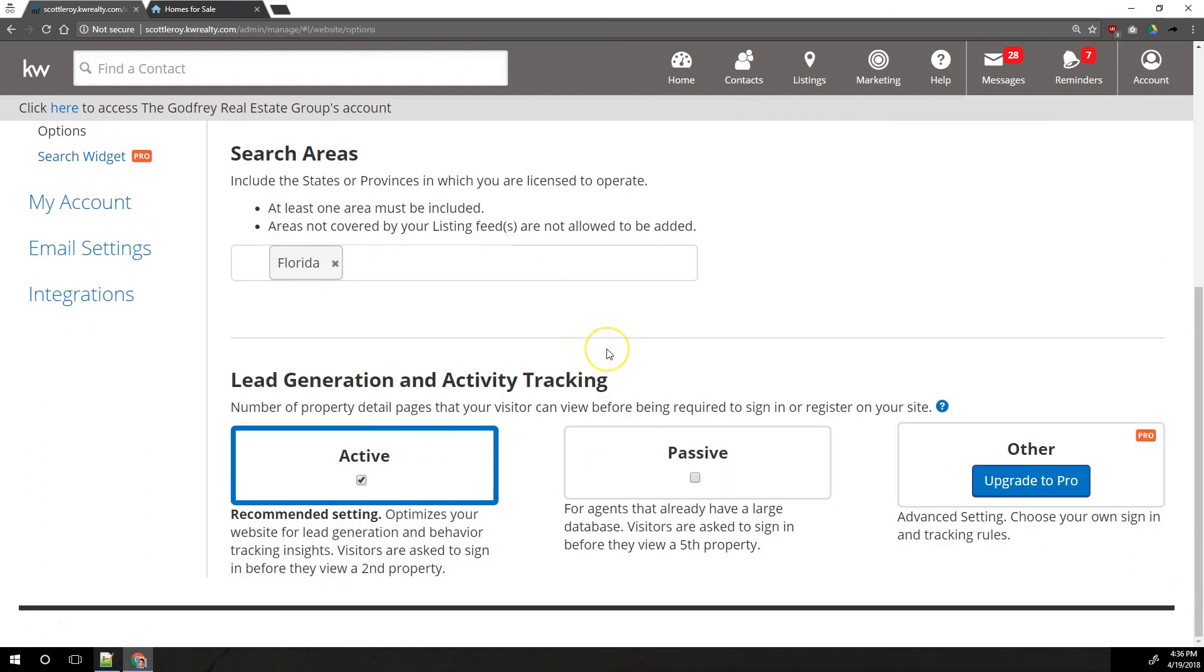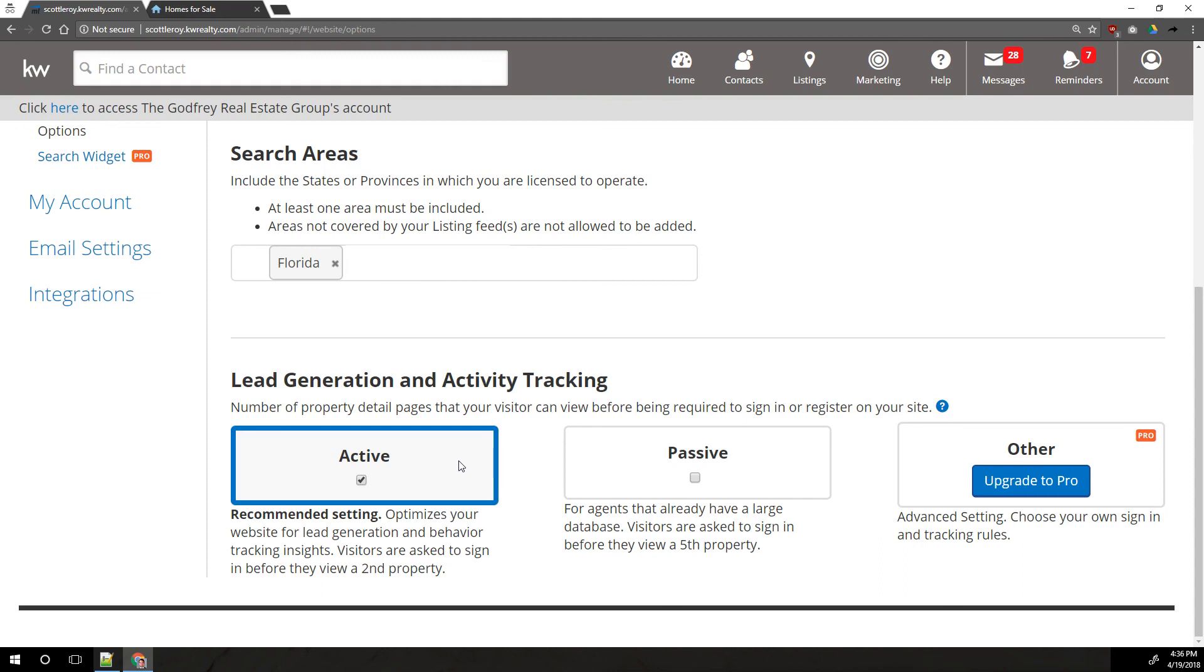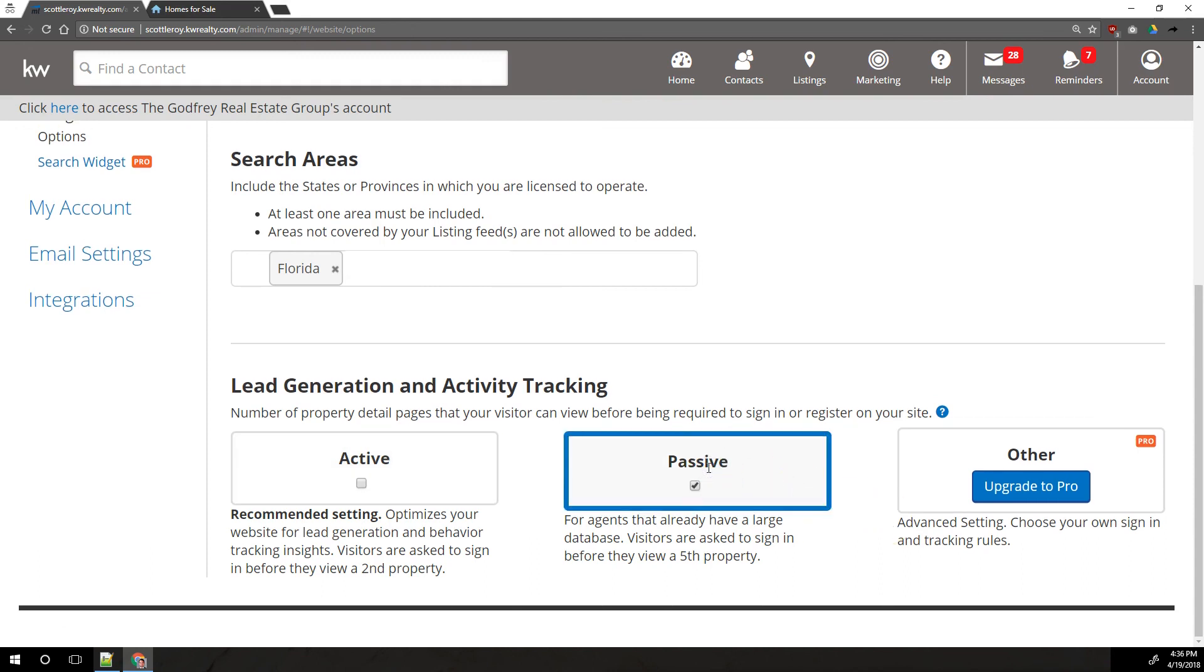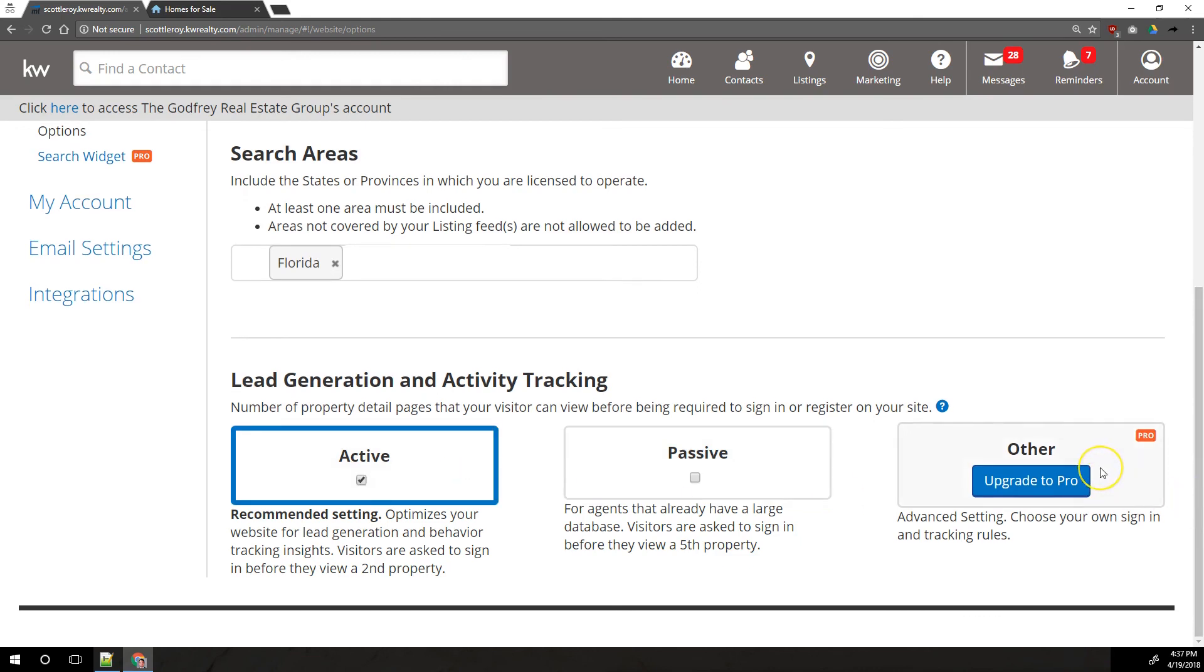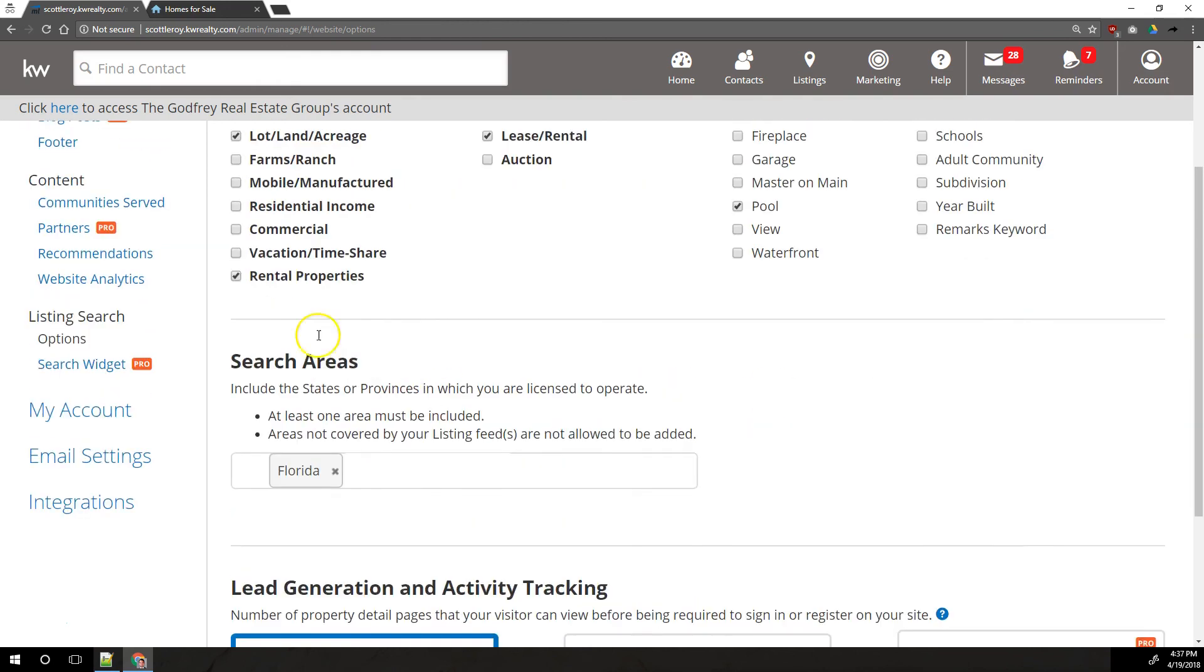Under that, we've got our lead generation and activity tracking section. You've got two options here. One is active, which means people are able to view one property site on your site, one property page on your site, and then as they go to view the second property page, a pop-up form will come up and say you must fill out this pop-up form in order to continue viewing site details. Or you can choose passive, which means they can view five properties before that pop-up shows up and says you must complete this information in order to view property details on the site. You can upgrade and pay more to have more control over that, but we're not going to cover that because that is a paid pro feature.